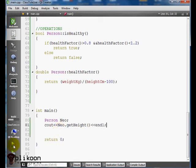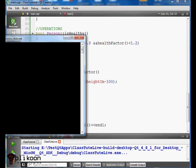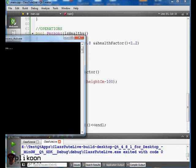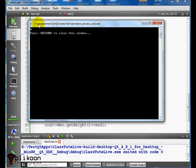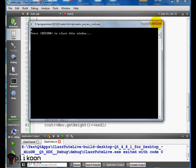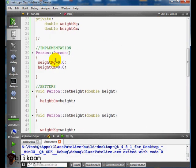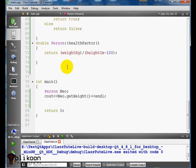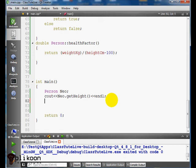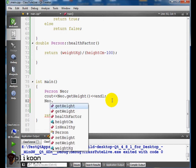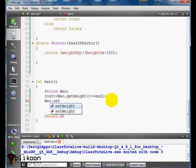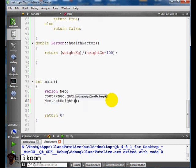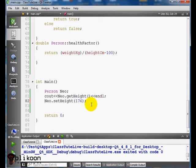So let's actually do something with this. So let's say print Neo getHeight. When we do this and run our program, it's going to print 0. Because when the constructor initializes our classes, it gives those values 0.